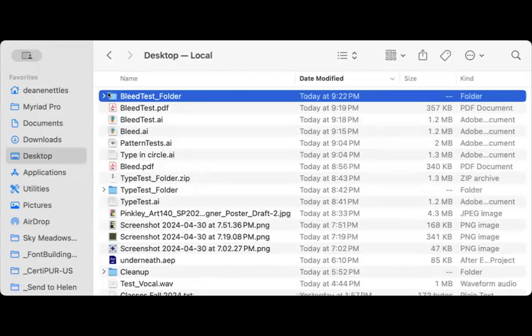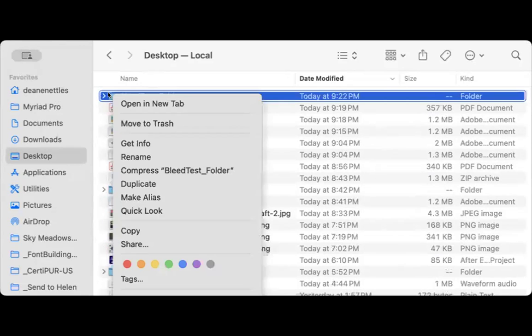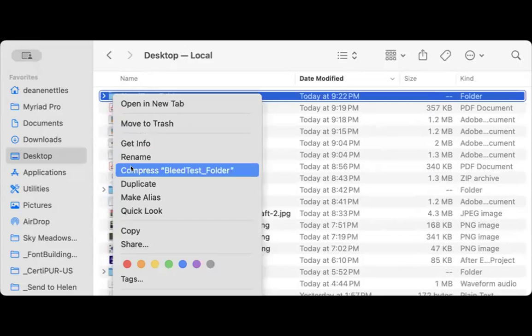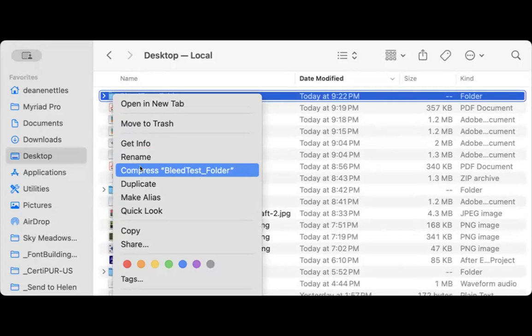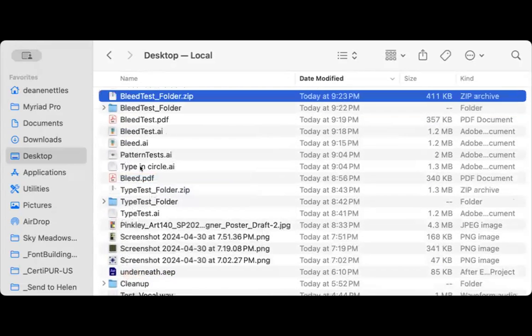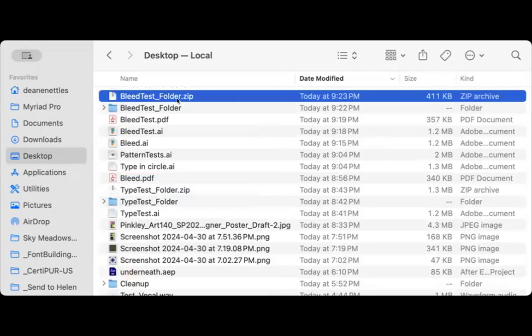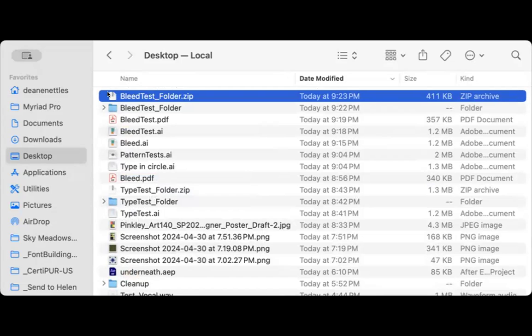I can compress this. So I'm going to right-click. On the Mac, it's simply compress bleed test folder. On a PC, I think it says share, and underneath share it also gives you an option to just compress the folder as a zip file. I click compress. This folder gets zipped like this. And then I can send this to the printer, and the printer can print it. They can also get into the file and make revisions if they need to. And that is how it's done.